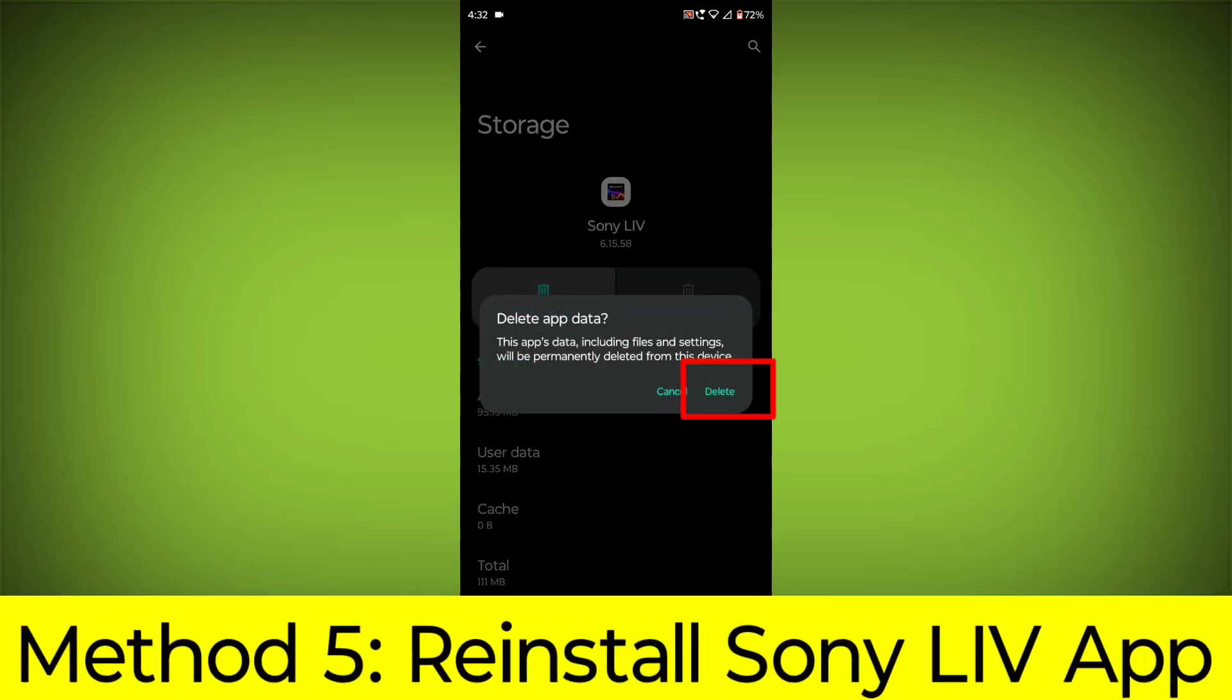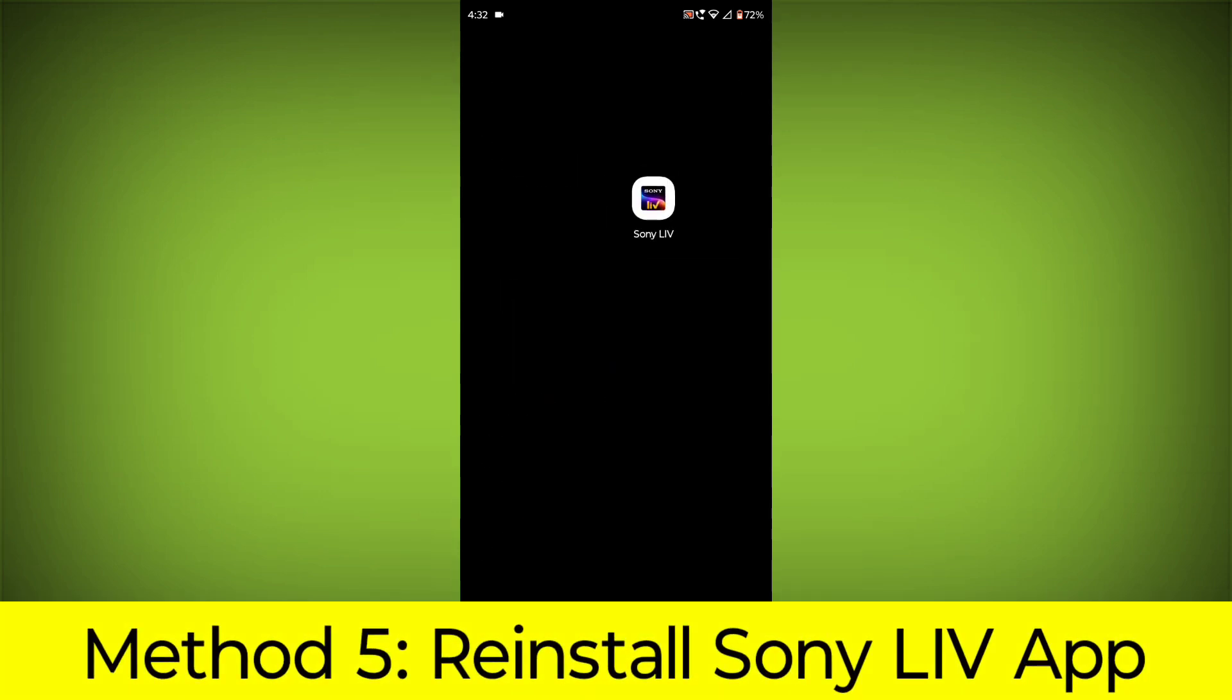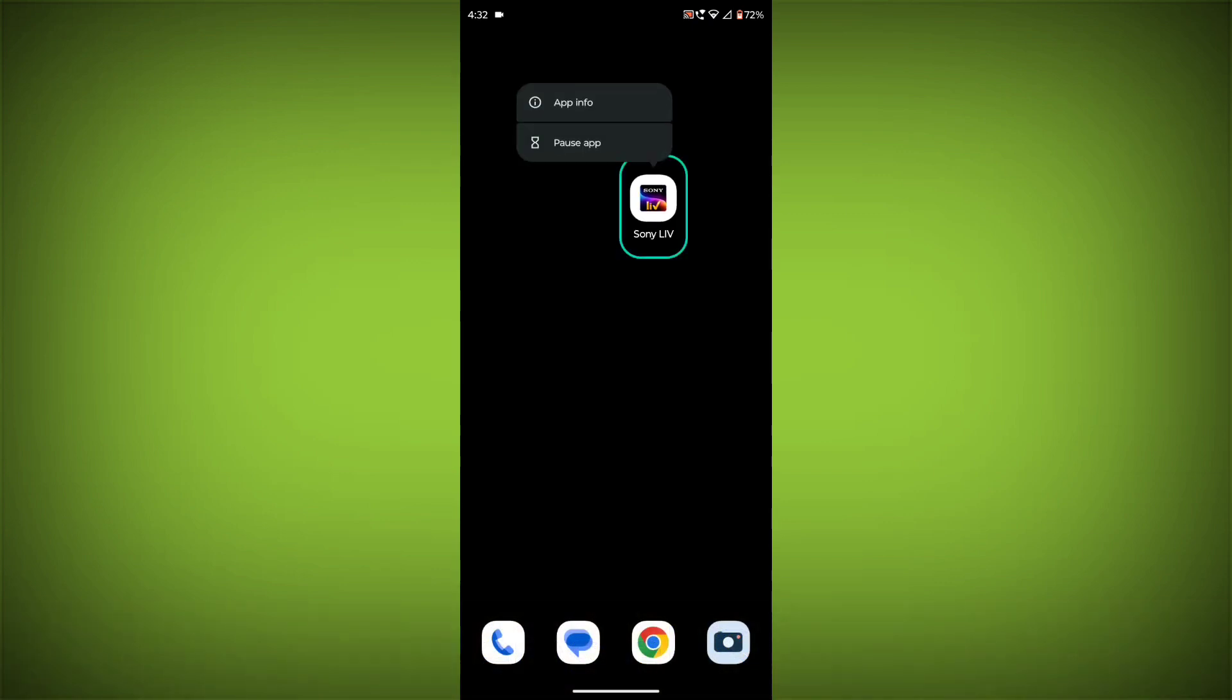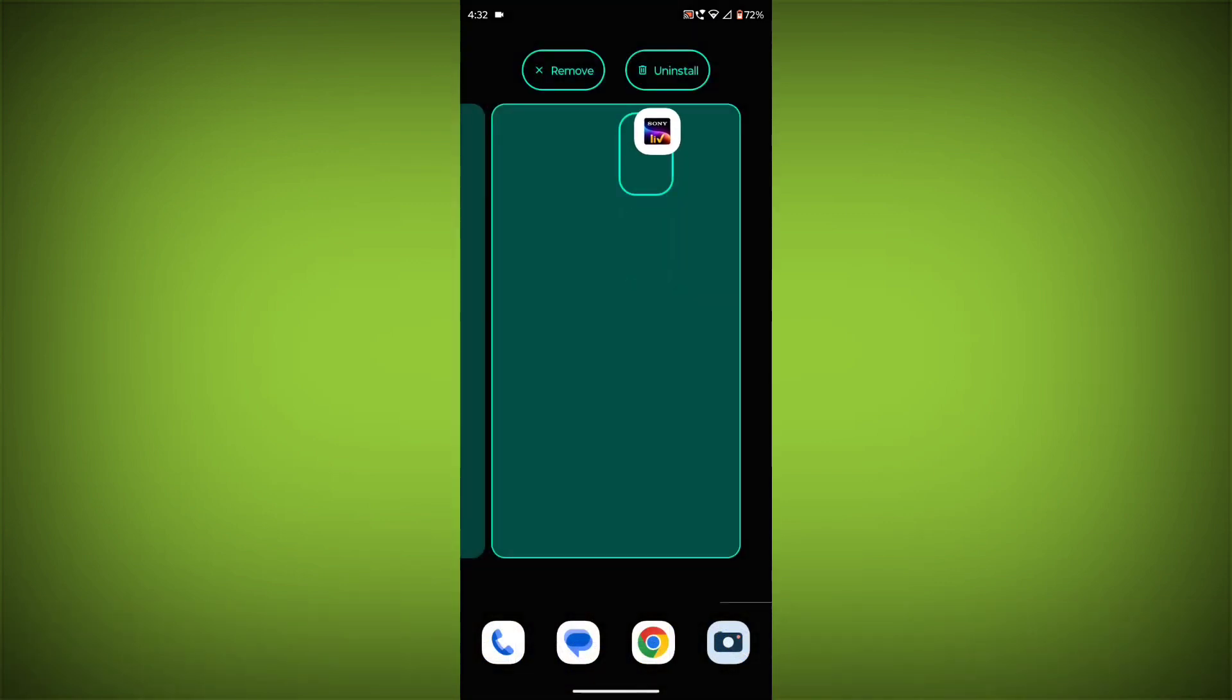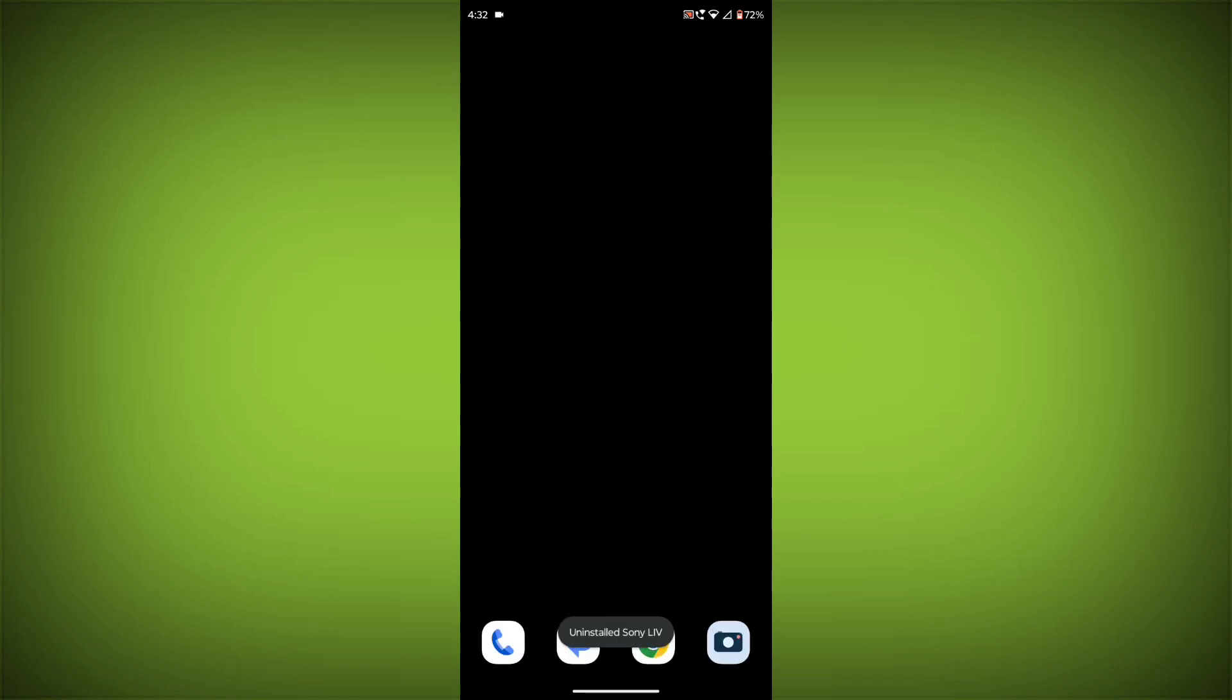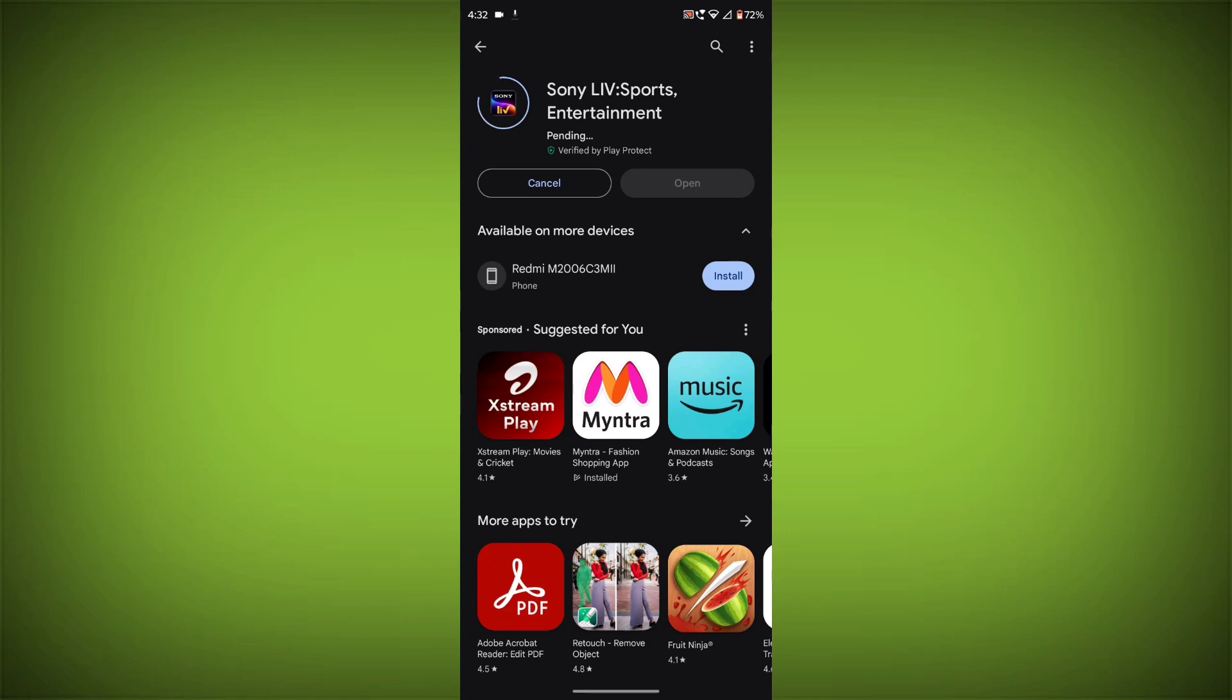Method 5. Reinstall the Sony Live App. If you have tried all of the above steps and the error is still persisting, you can try reinstalling the Sony Live App. This will remove the app completely and then install it again from the App Store or Play Store.